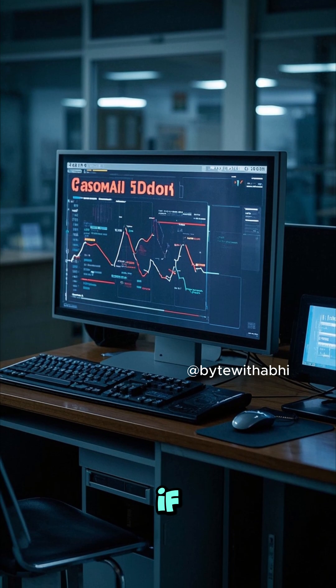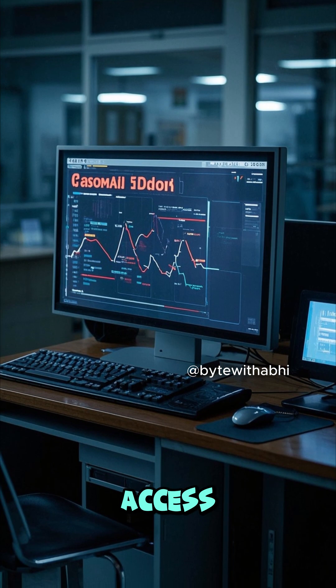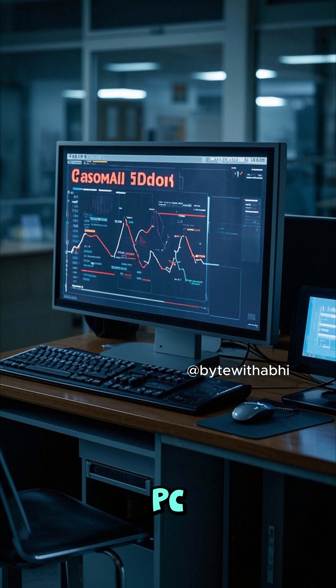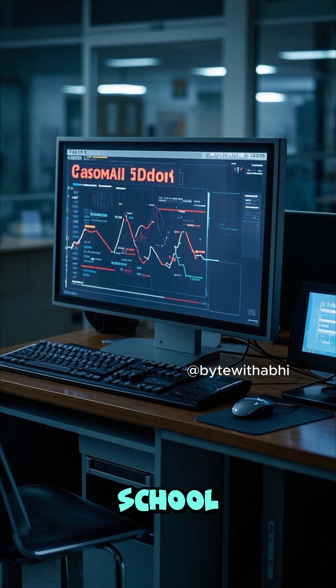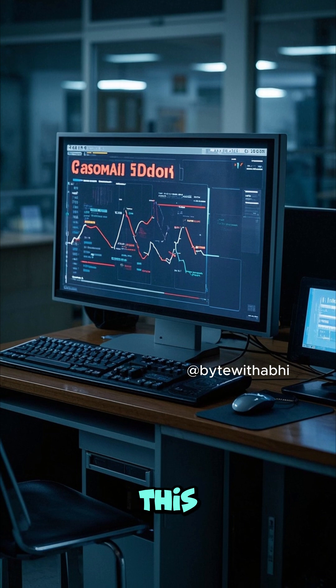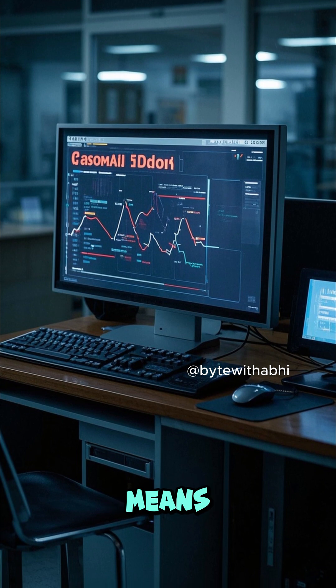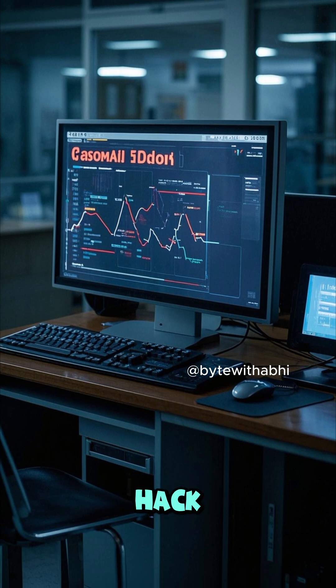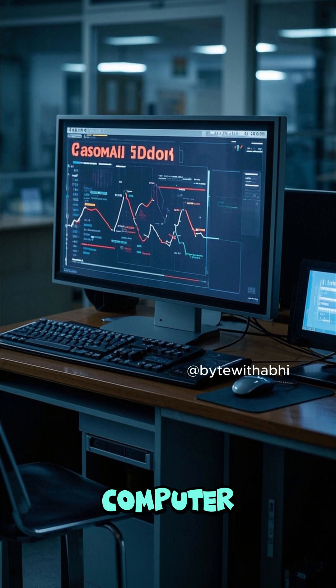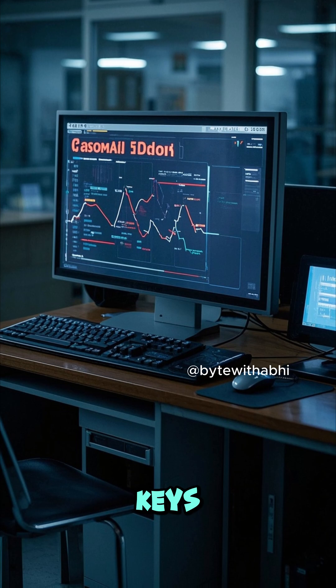Now this only works if you have physical access to the PC, but if you're at school or work, this could be a huge problem, because it means you can easily hack into any computer that uses sticky keys.